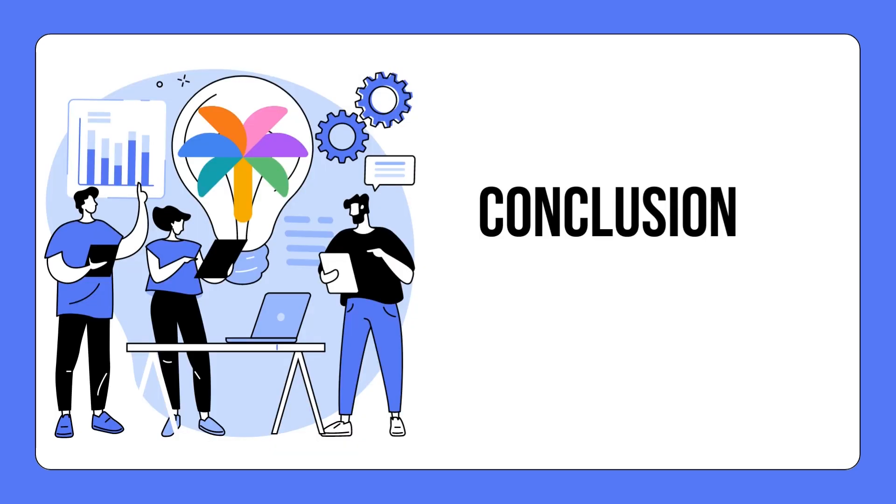So in conclusion, the combination of PaLM API and MakerSuite offers an incredibly convenient and user-friendly approach to prototyping with large language models. They place the power of generative AI in your hands, providing the flexibility to experiment, tweak, and refine until you've crafted the perfect AI-driven application.